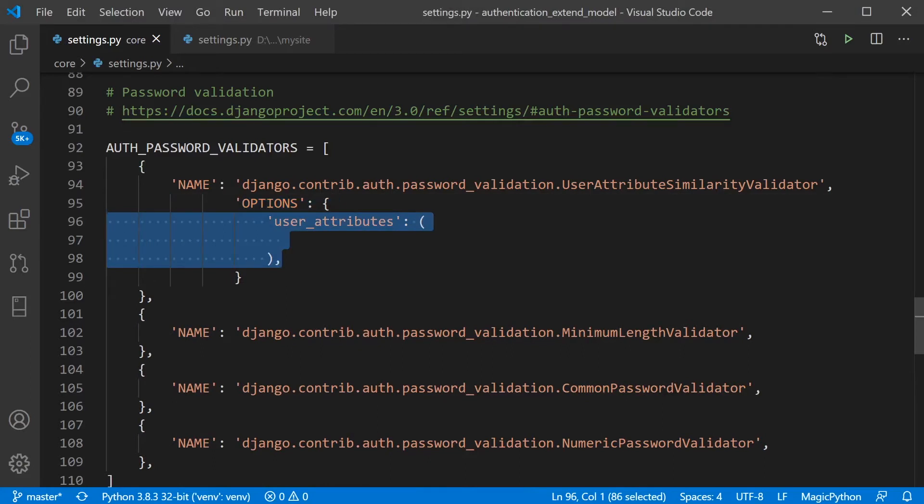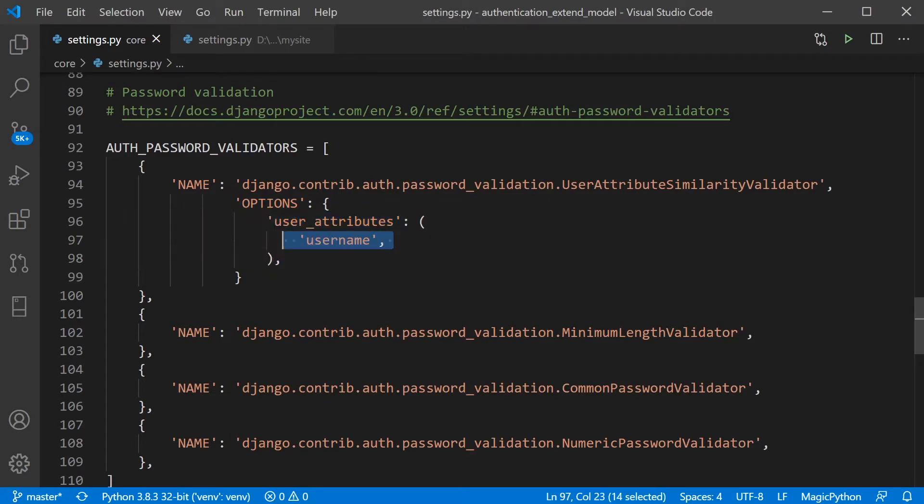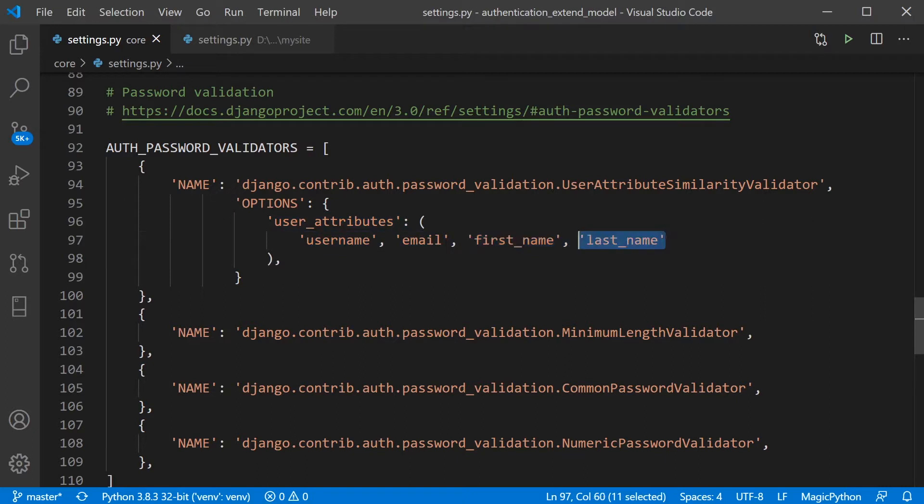So here we're using the user attributes from the user model, the username, email, first name and last name. So in fact, these are the default attributes that Django utilizes for user attribute similarity validation.